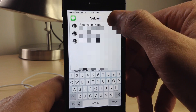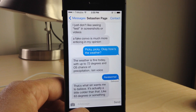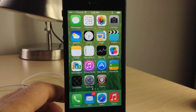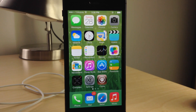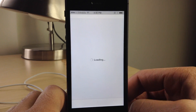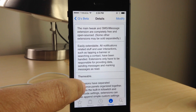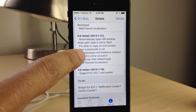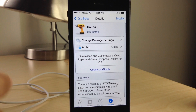Curia is a very promising jailbreak tweak and we cannot wait for this thing to go completely live in Cydia. Right now you can find it on the beta repo of the developer — we'll have the information in the description of the video. Curia is a jailbreak tweak that allows you to have quick reply and quick compose in a very lightweight package. It's themable, it has a few options to customize, but most importantly it's lightweight and easy to use. Let me know what you guys think about Curia in the comment section. This is Jeff with iDownloadBlog.